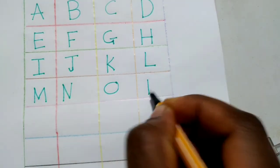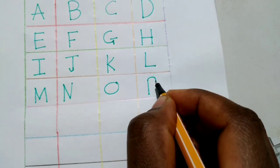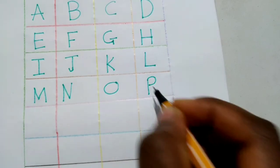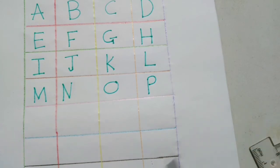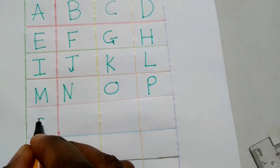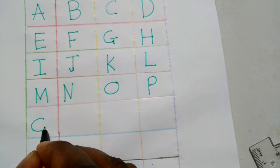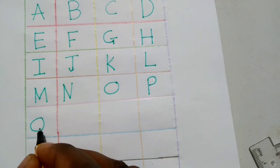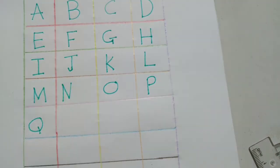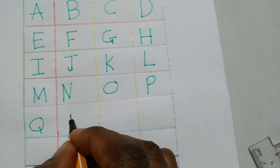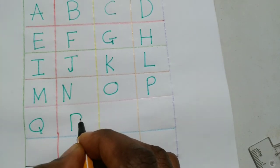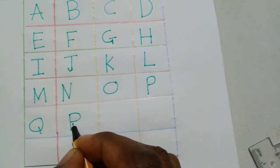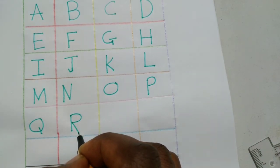P, stroke, a curve from the head. Q, around, circle, stroke. R, stroke, curve from the head, down.